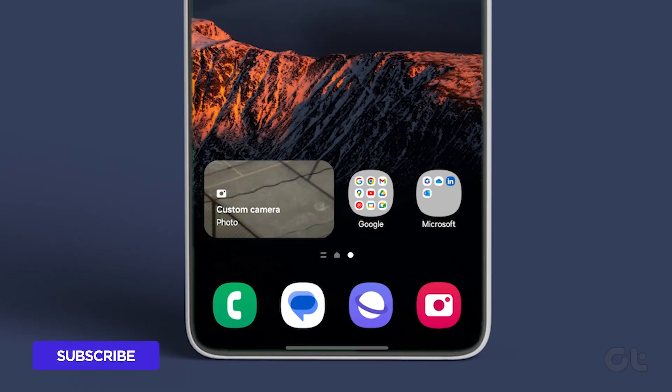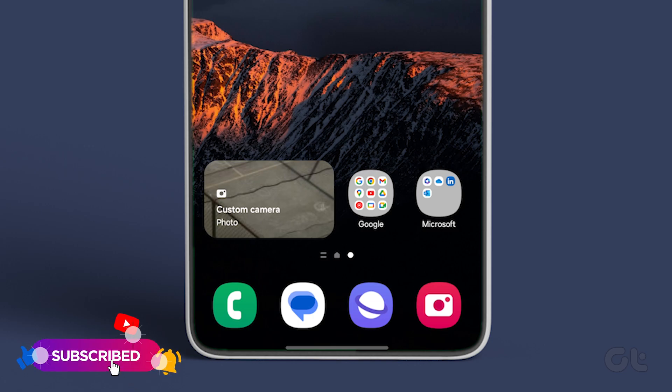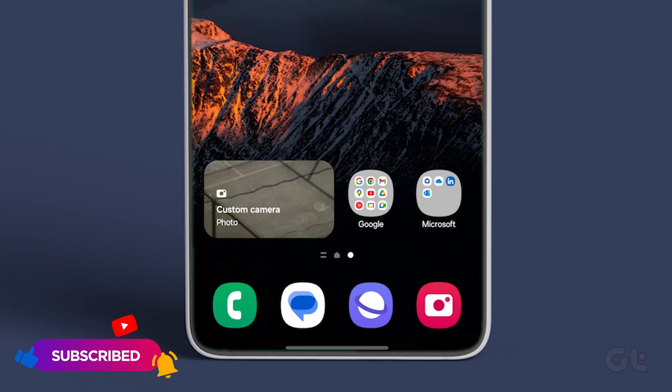Voila! The custom camera widget is now added to your Samsung Galaxy phone's home screen.